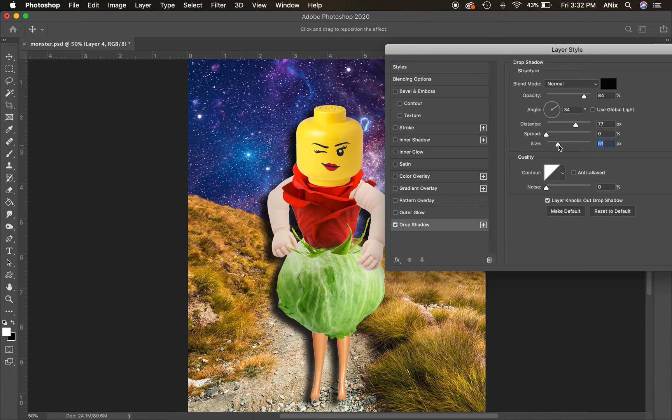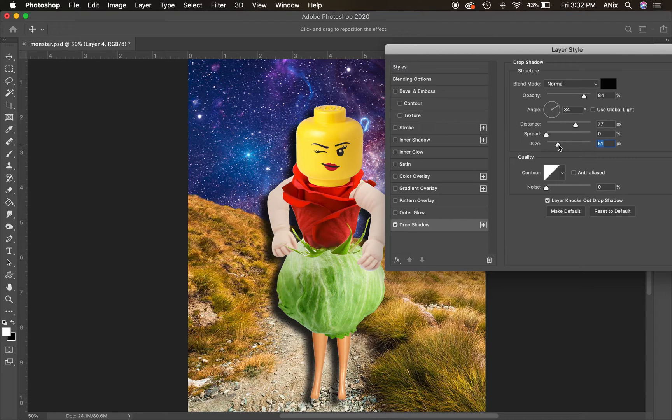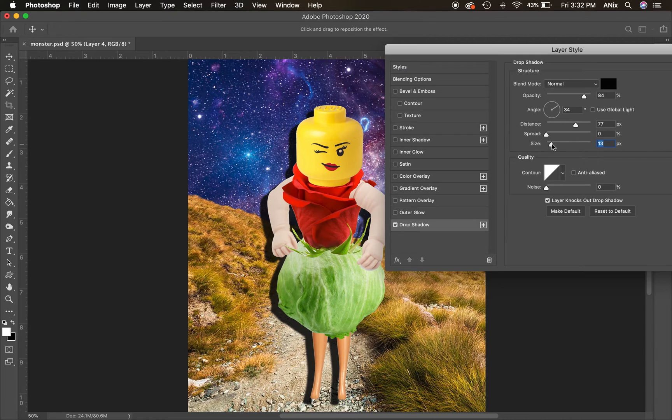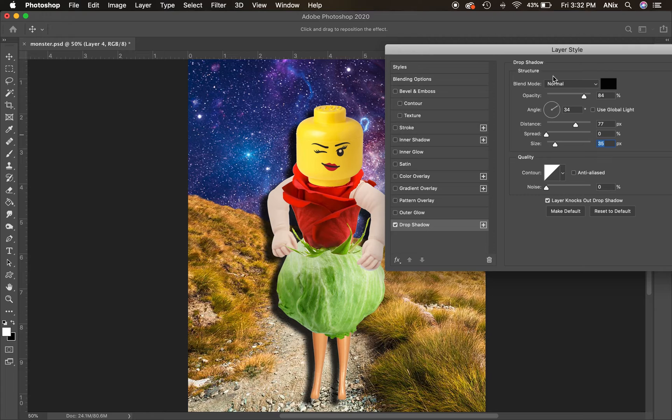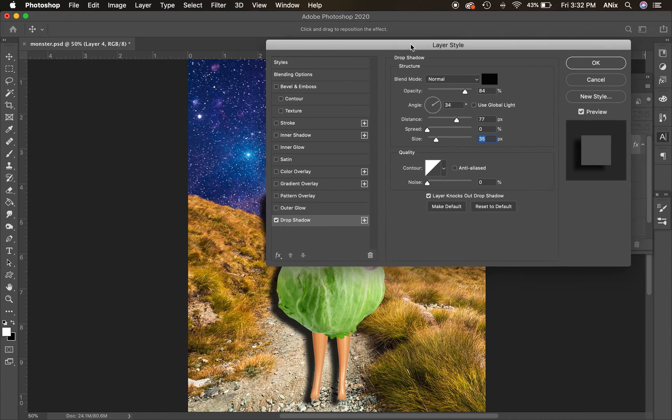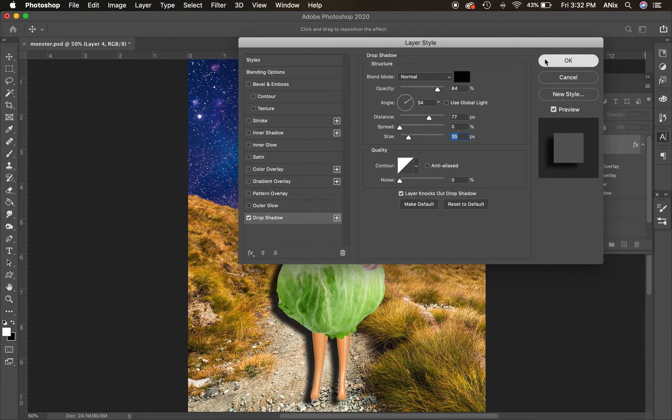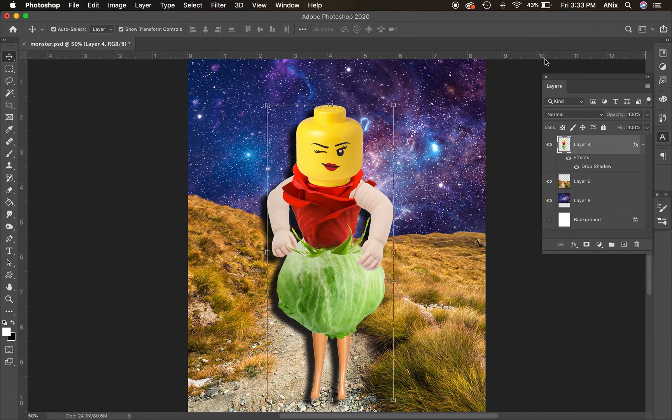The spread is how much it's spreading from its original shape. I would keep that down and keep that pretty accurate to your body. And then the size is going to blur out the edges. This depends on how sharp your lighting is in the space. I would mess with this a little bit and kind of move it up forward. When you're happy with that shadow, you're going to go ahead and hit okay.